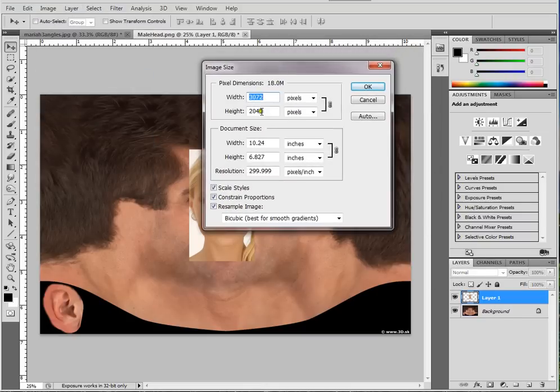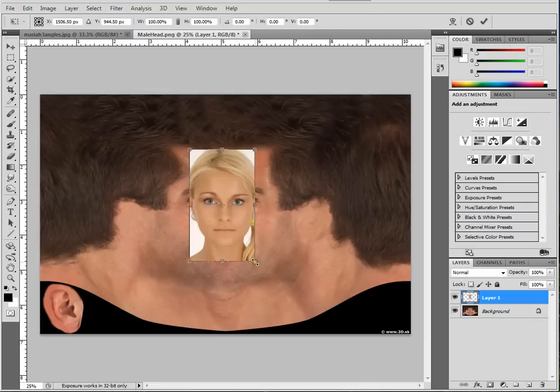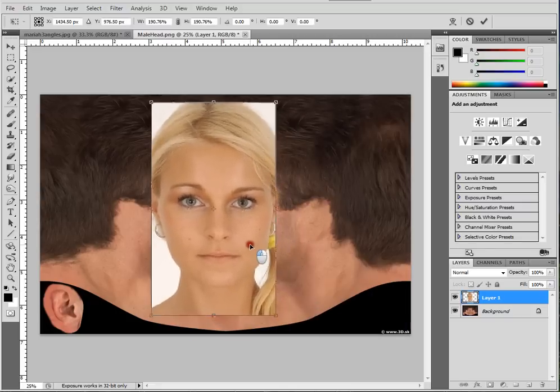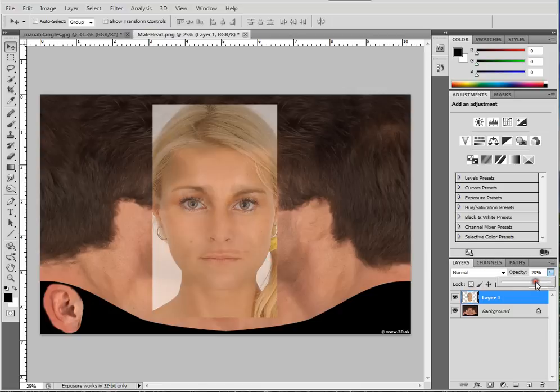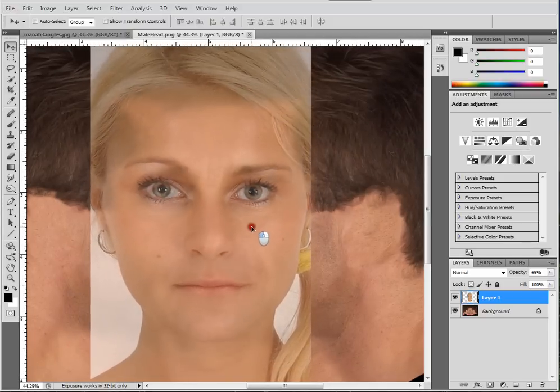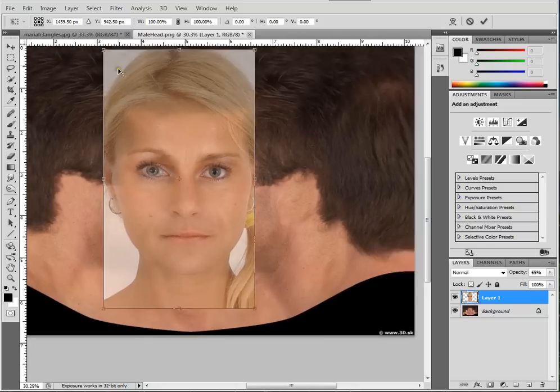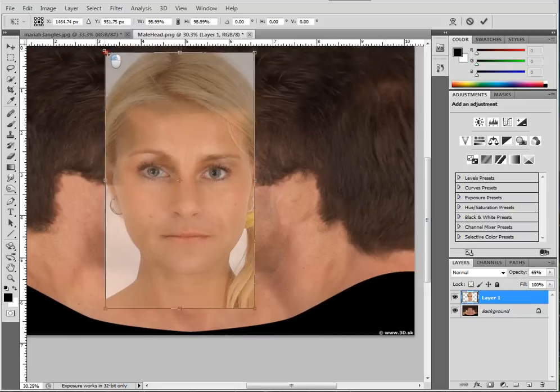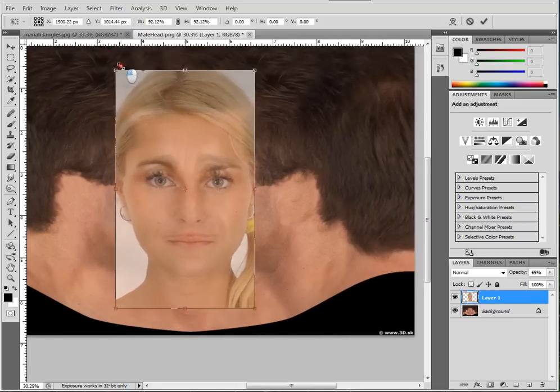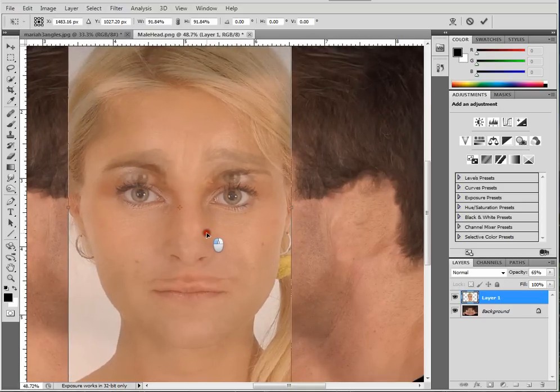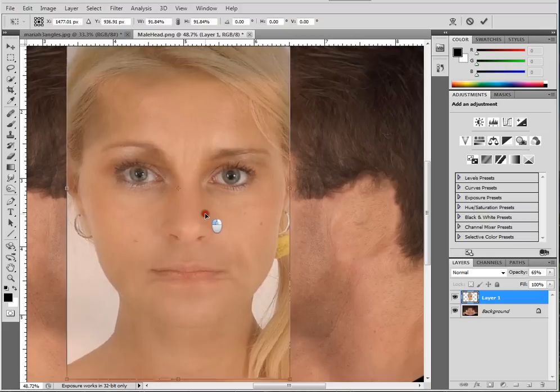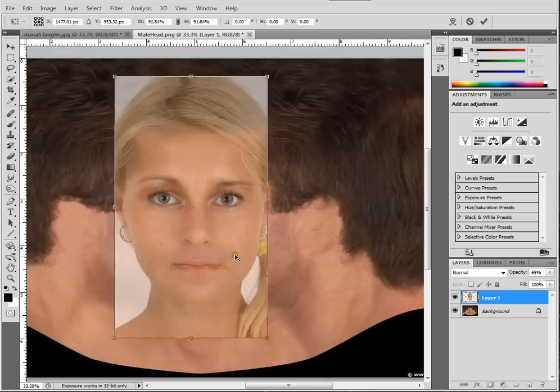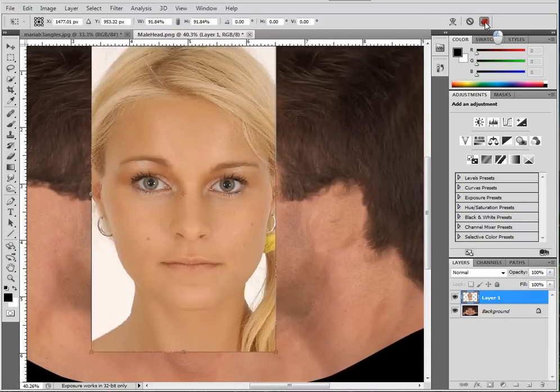This first placement tells me the resolution difference between these two files. We see this one's clearly a lot more higher res, but it's still not terrible. So I'm going to just scale her face up a little bit. I'm not going to be too concerned with getting the sizes exactly on the money, but having them translucent like this will at least help me get close.